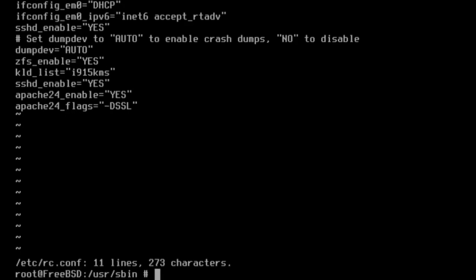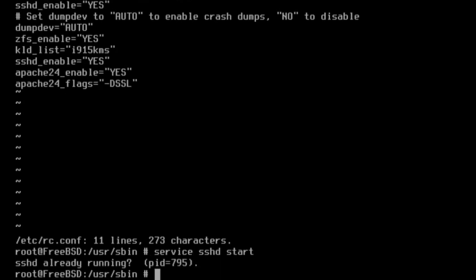Once a service has been enabled, it can be started without rebooting the system. Let's do it here for SSHD with service sshd start. However, it was already running on my system.